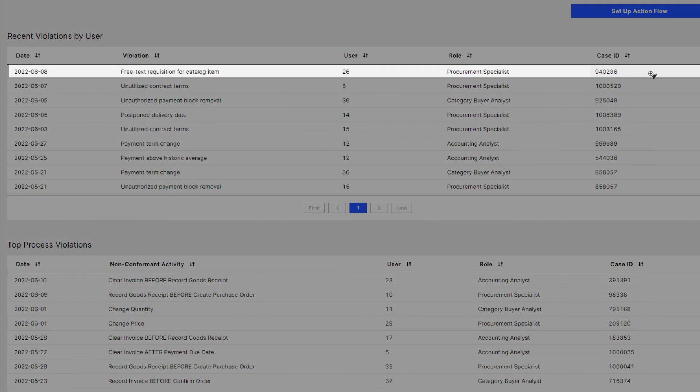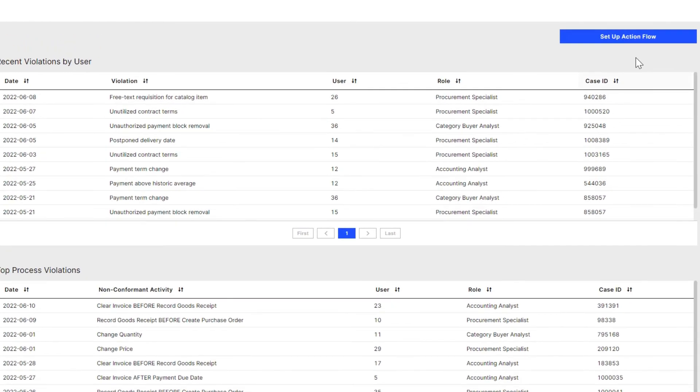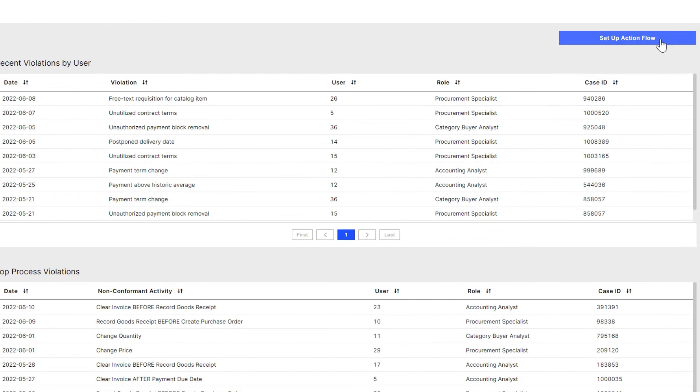In the past, these deviations might have led to new customizations. However, with Celonis, Jen can intelligently detect and address variations before they cause issues. That's where Celonis action flows come in.